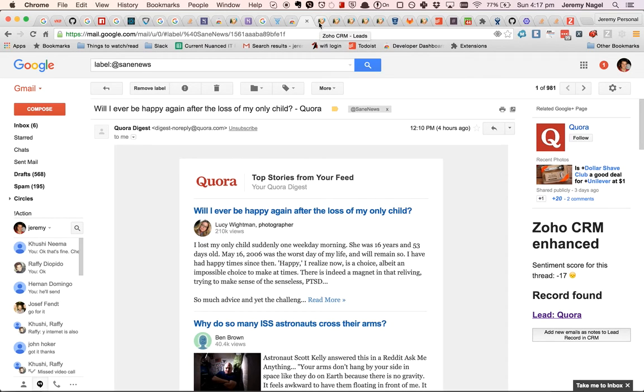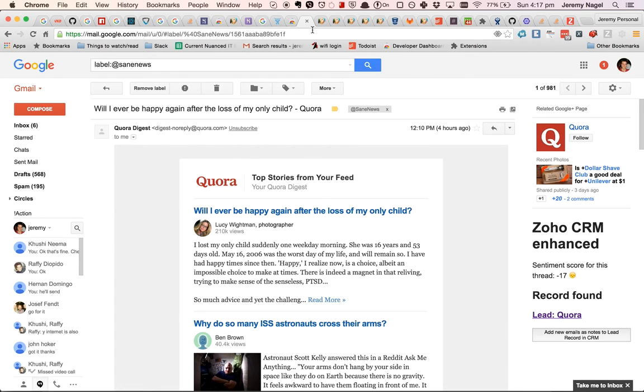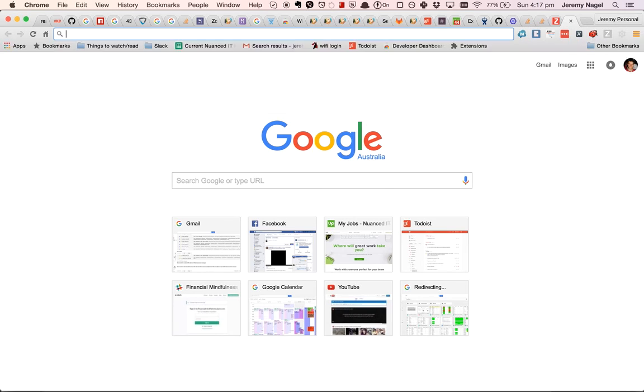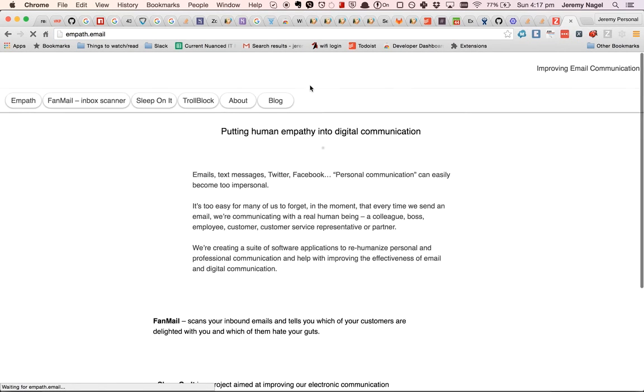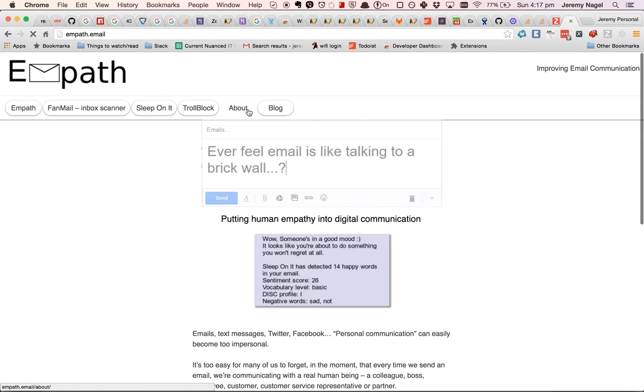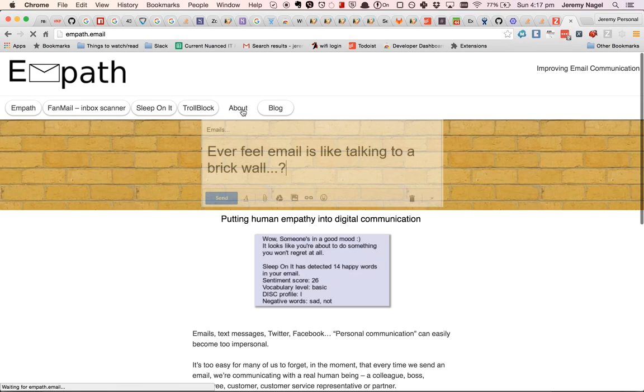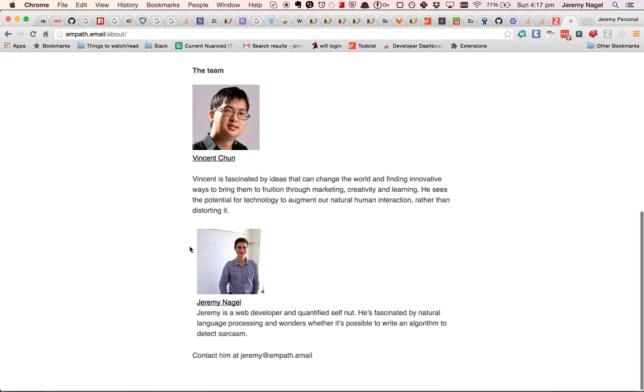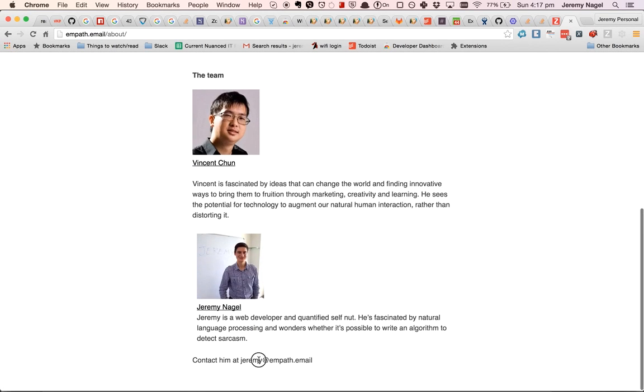Hope to see you using the extension and feel free to drop me an email. You can find the details at the empath.email homepage. If you go to about and contact me here, I'll be happy to help you out. Thank you.